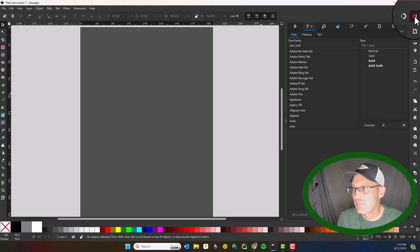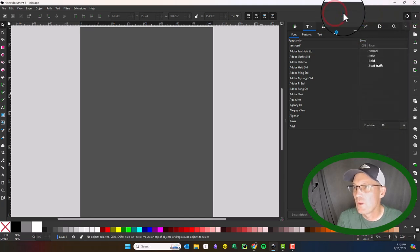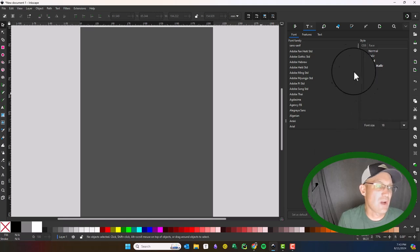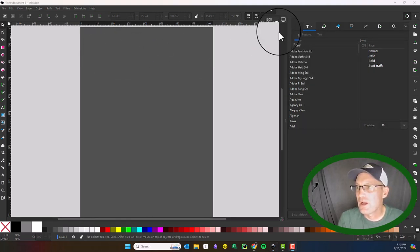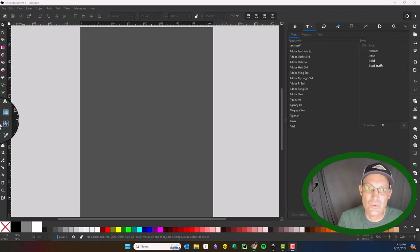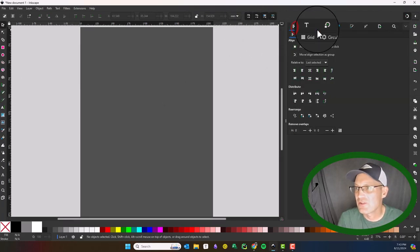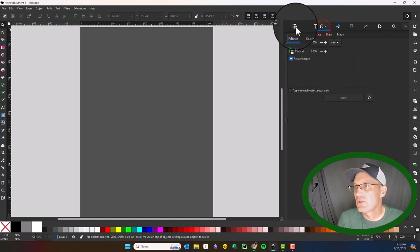This is what they call the docking area, and it's important. Some of the commands you choose or tools you create will actually have a docking panel. You can see this is the align and distribute, this is the text panel, and this is the transformation panel.